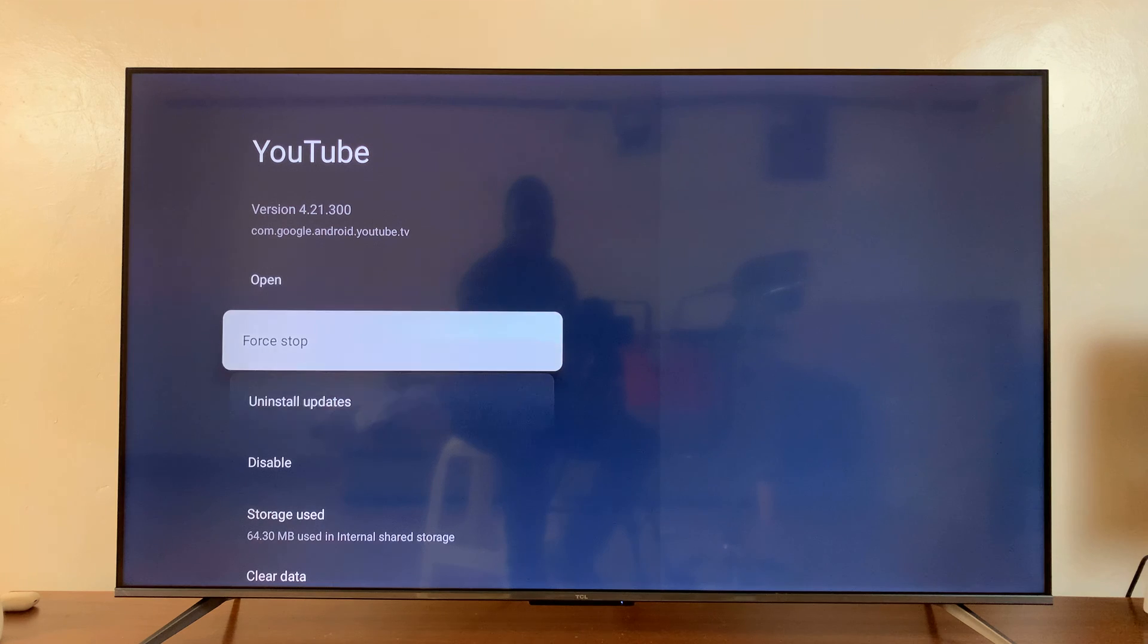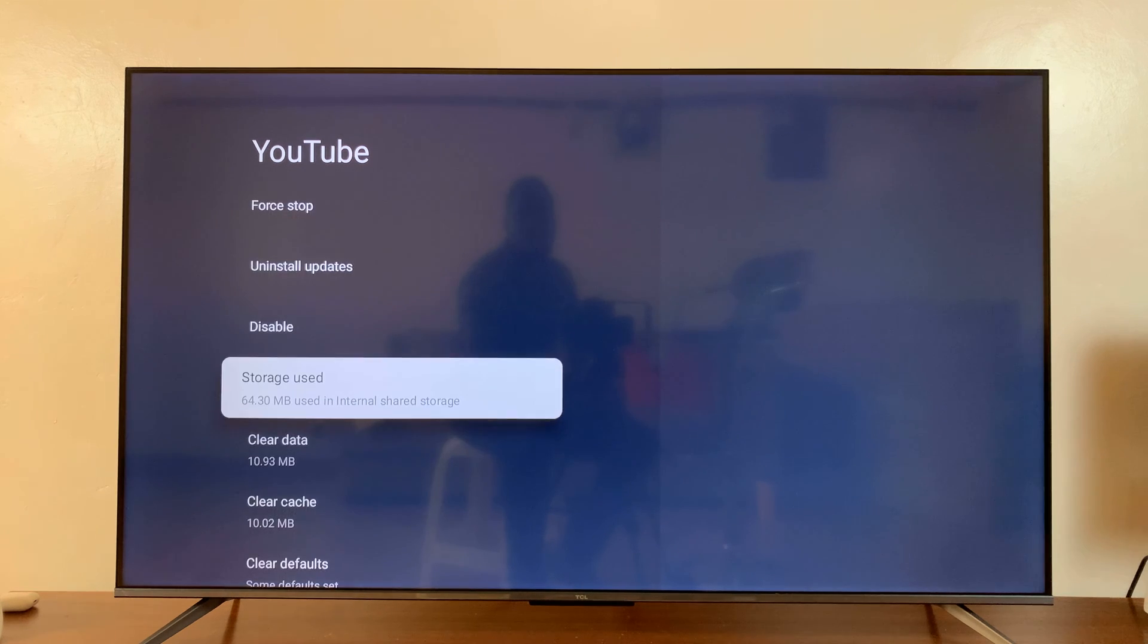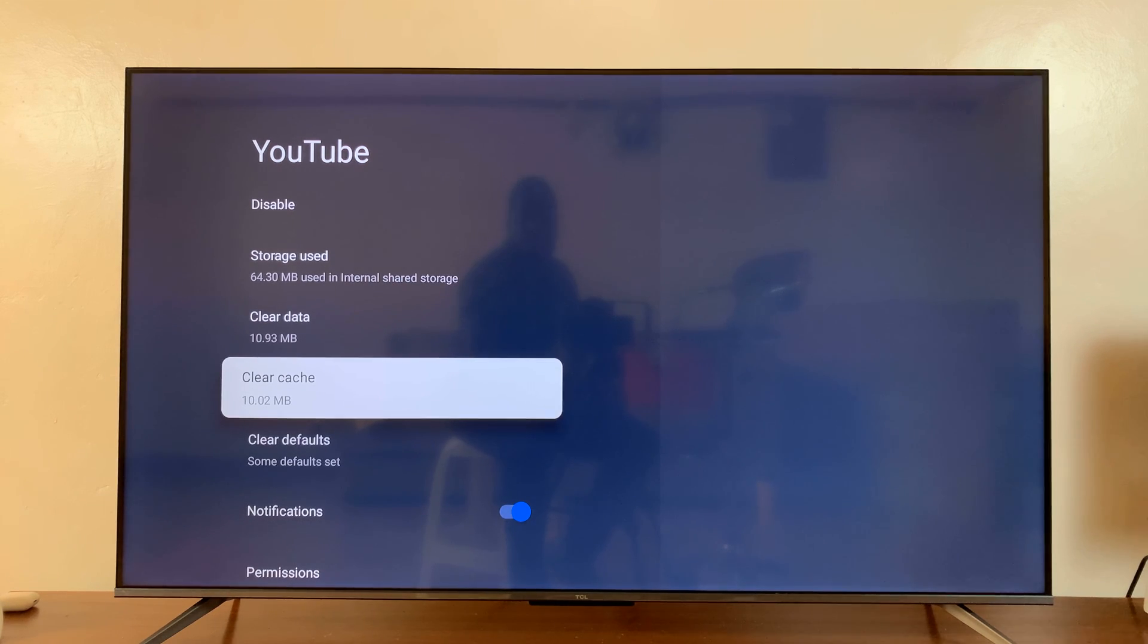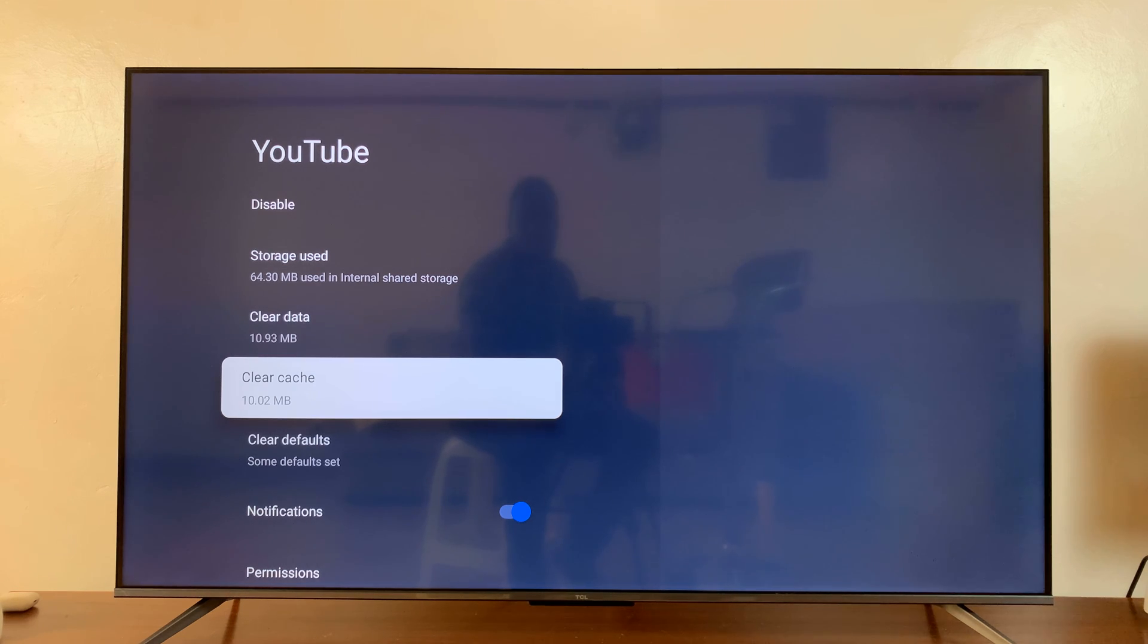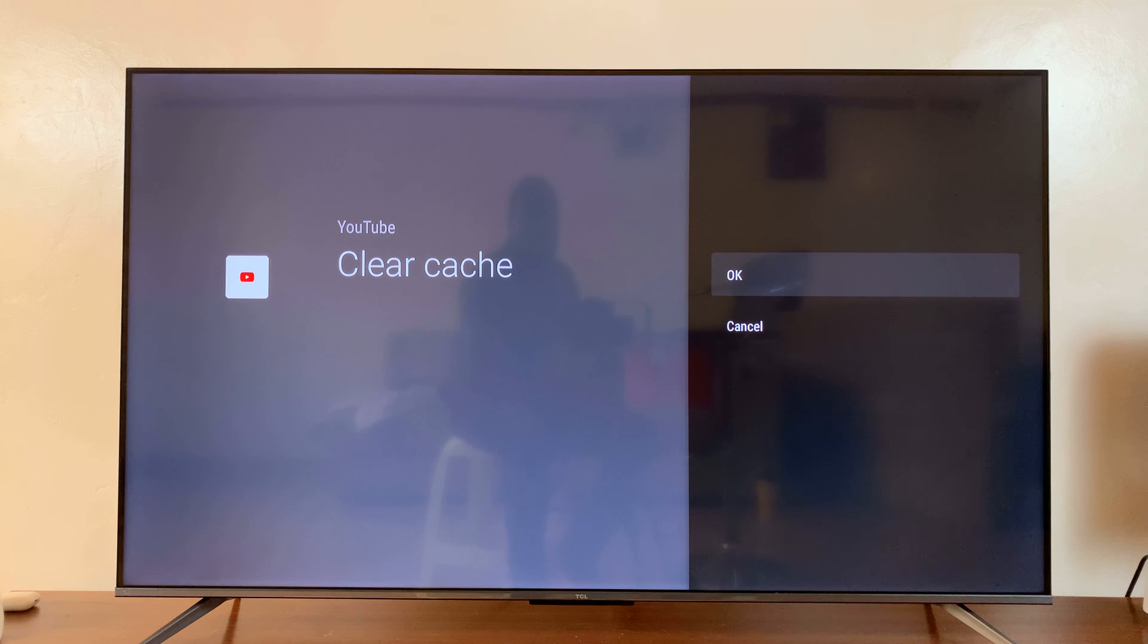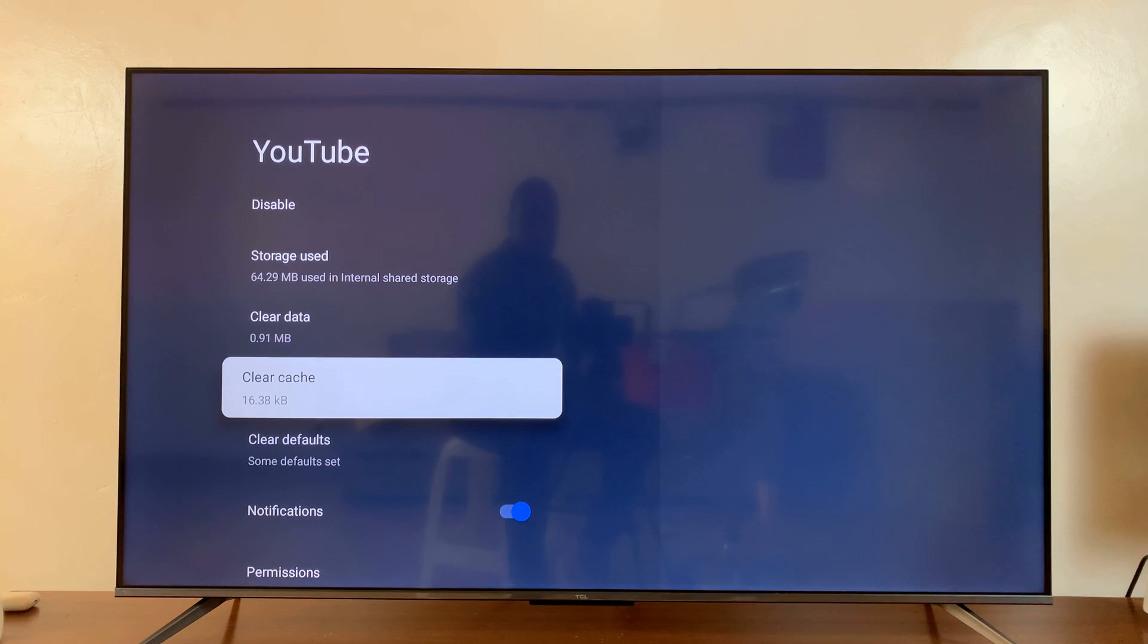And in the app details page, you should see cache. I have 10.02 MB of cache data here. And all I have to do is press clear cache. It's going to ask me to confirm. Press OK. And that's going to clear the cache for YouTube app.